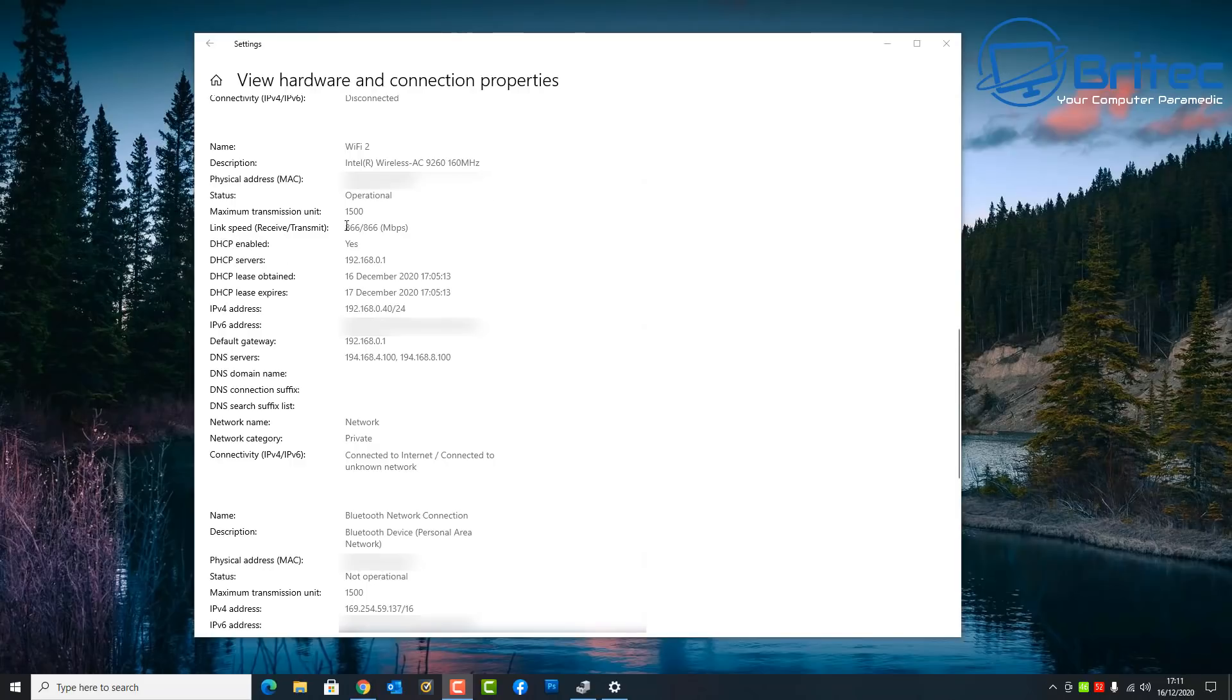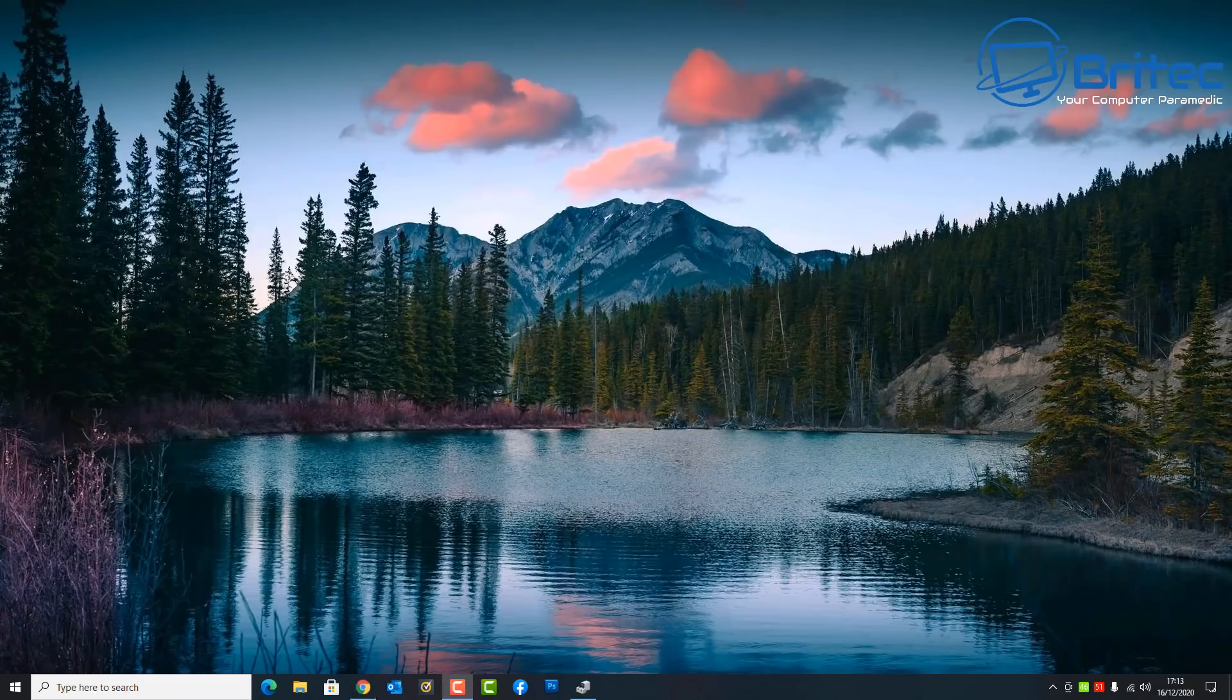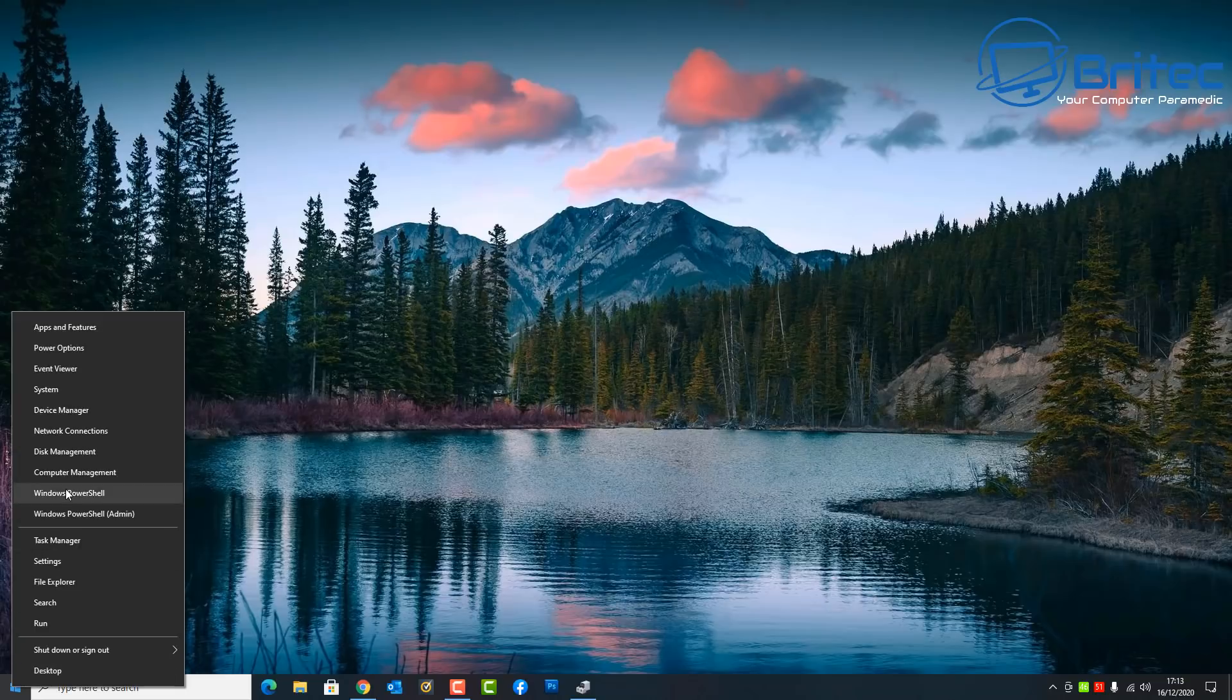It also gives you the maximum transfer unit which is 1500 and also we've got the link speed here receive and transmit and a bunch of other information in there that is quite useful to you like your Mac addresses and stuff like that, as well which I blurred out.